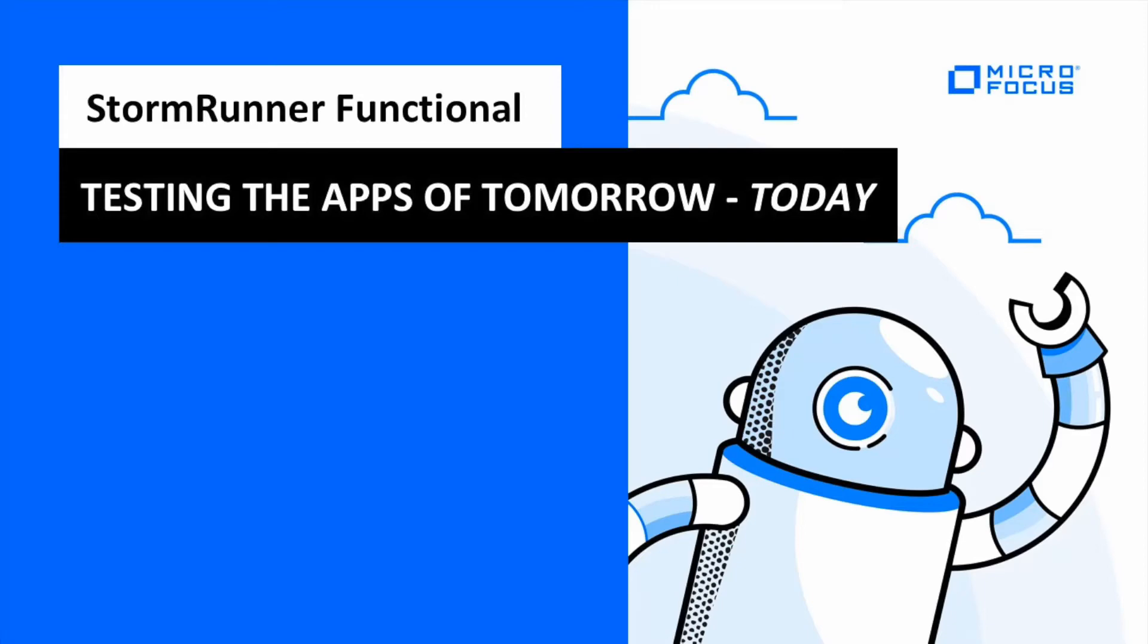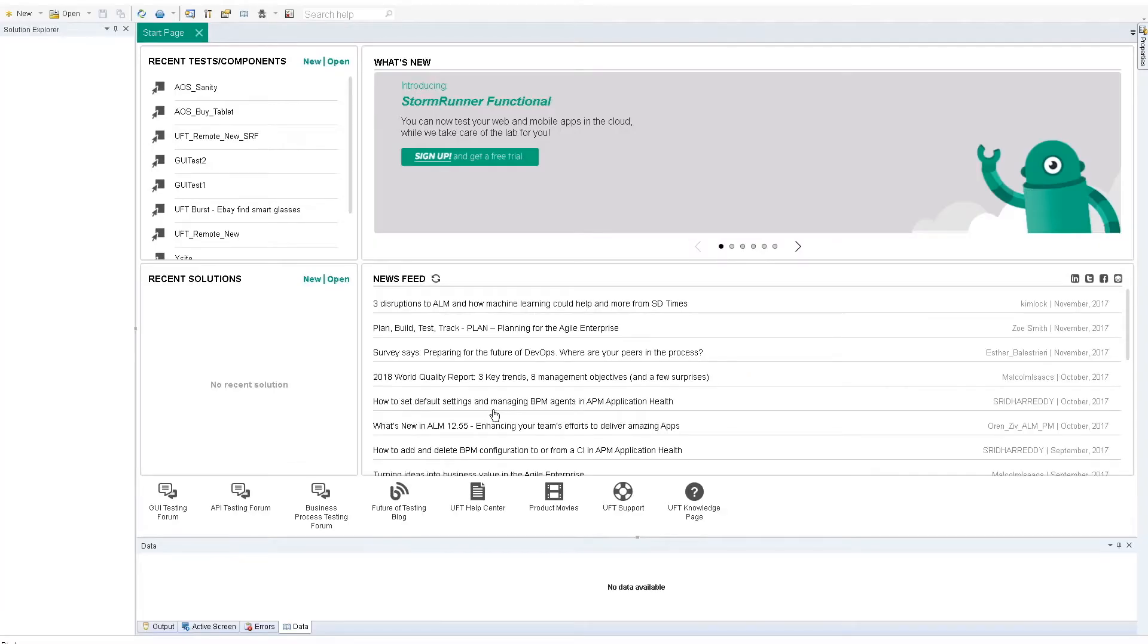In this video, we'll show you how to run a UFT script on multiple environments in parallel in StormRunner Functional SRF. Leverage SRF cloud environments and runtime features, allowing you to reduce your runtime while scaling your execution.